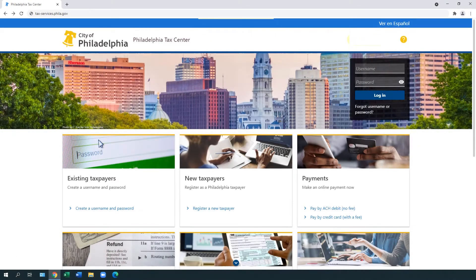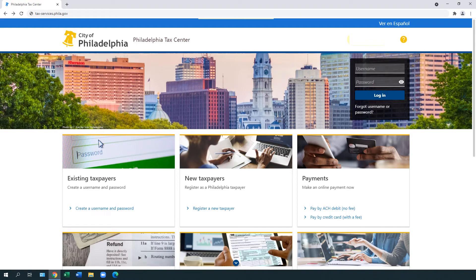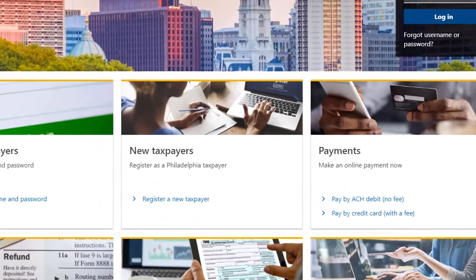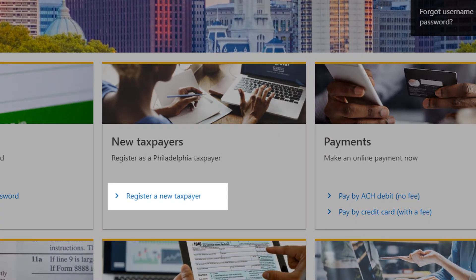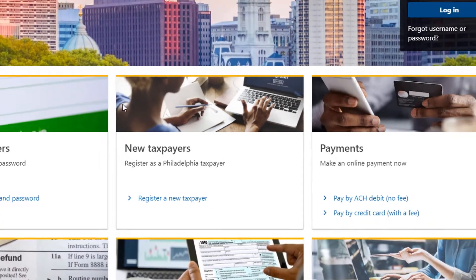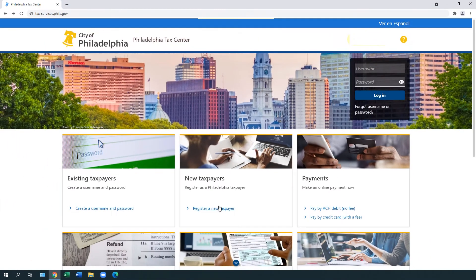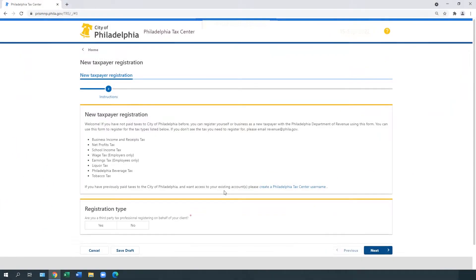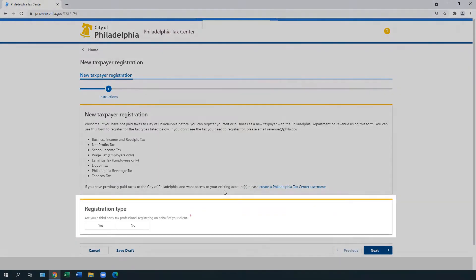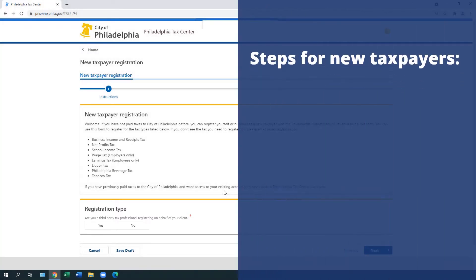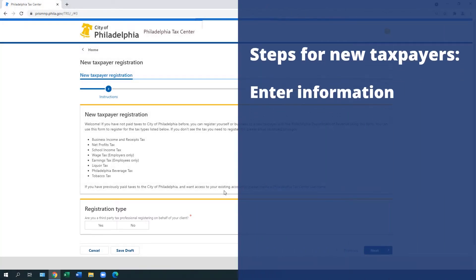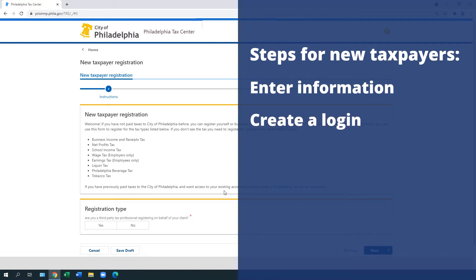If you're a new taxpayer or tax professional in Philadelphia, under the New Taxpayers panel, select Register a New Taxpayer. The website asks you if you're a third-party tax professional or registering for yourself. It then prompts you to enter your information and to create a login.